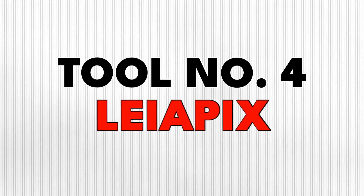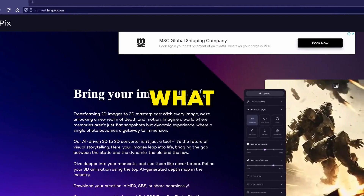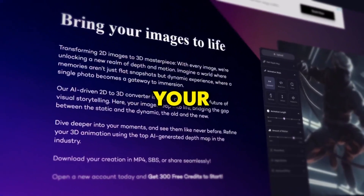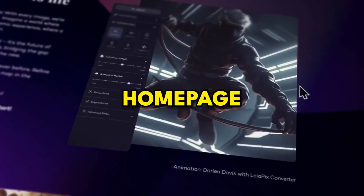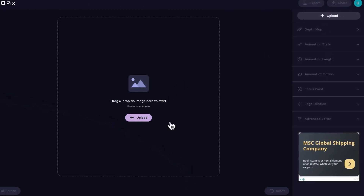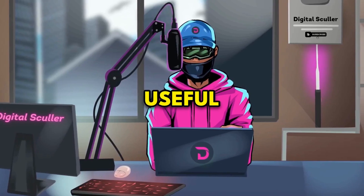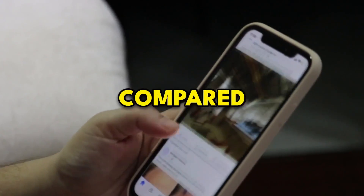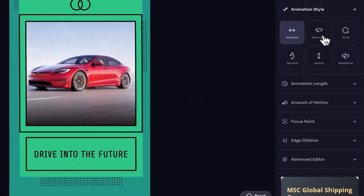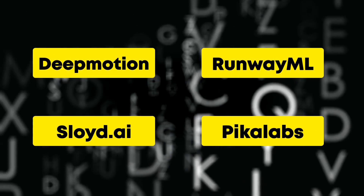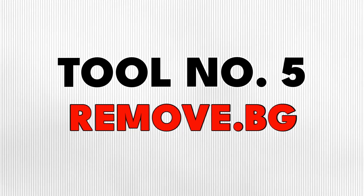Tool number four is LeiaPix. This one has been trending for a while now, and what it does is animate your images by adding depth to them. It converts your photos to 3D, and you can see some of the samples on their homepage. To try it out, you simply need to upload your picture and it will automatically render it to 3D. This can be useful to grab more attention on social media compared to boring static photos. You can also play around with settings on the right — change the animation length, focus point, and so on. It's a fun tool to play with, and I also found other animation tools for you that do different things.